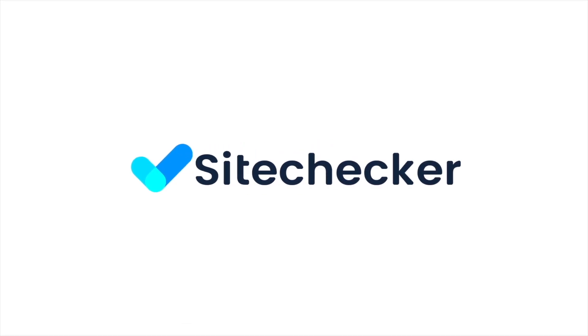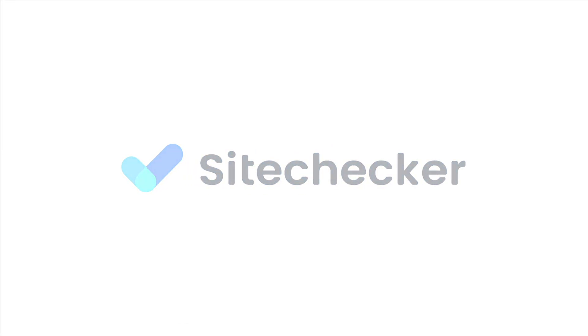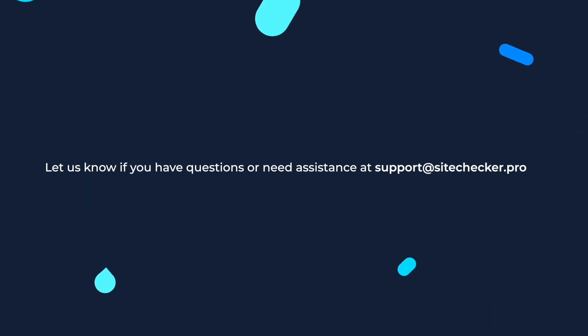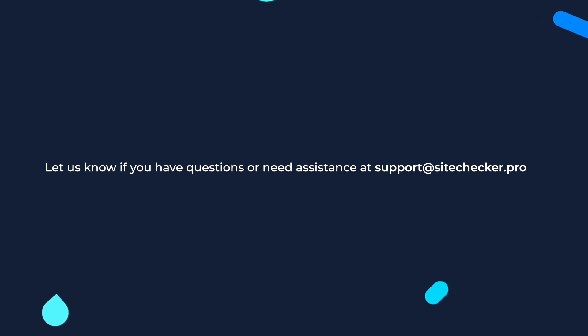That was it for today. If you enjoyed the video, hit the like button and subscribe to our channel. And if you still have any other questions, feel free to reach out to our support, which is support at sitechecker.pro. See you in the next videos.